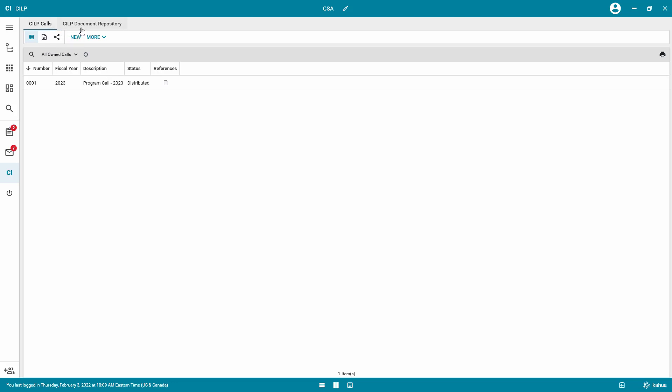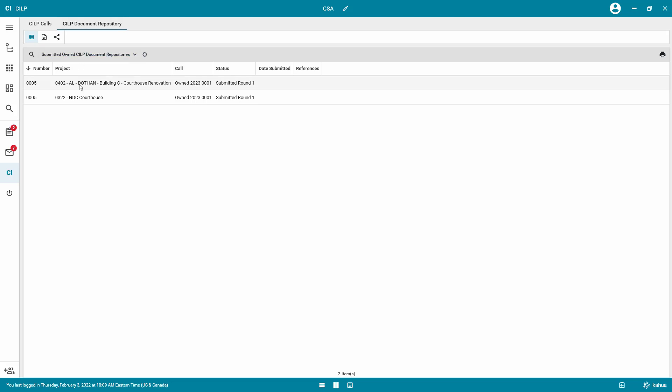Switch to KILP Document Repository and select the first project.